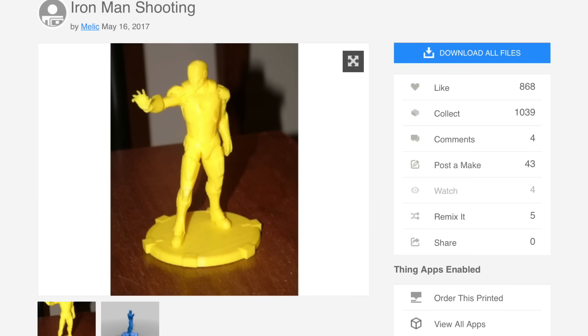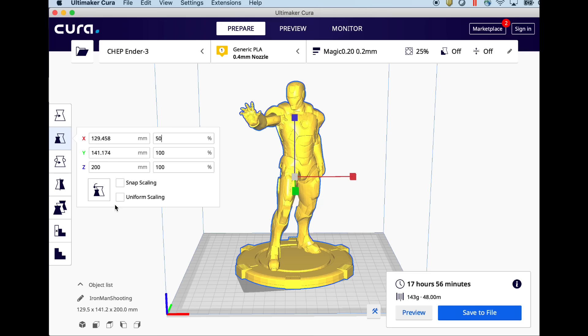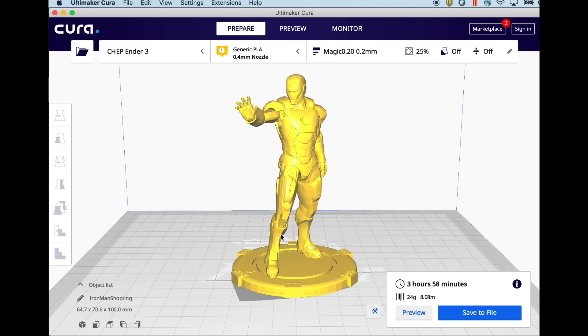To demonstrate manual supports in Cura I'm going to use this Iron Man shooting statue I found on Thingiverse from user Melek. I loaded it into Cura version 4.3 but I'm going to reduce it down to 50% of its original size.